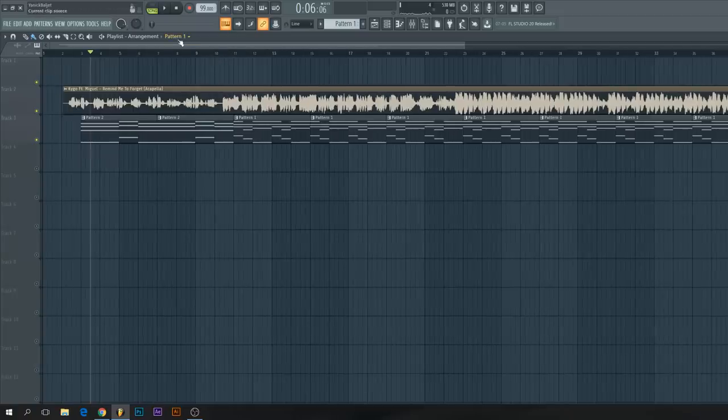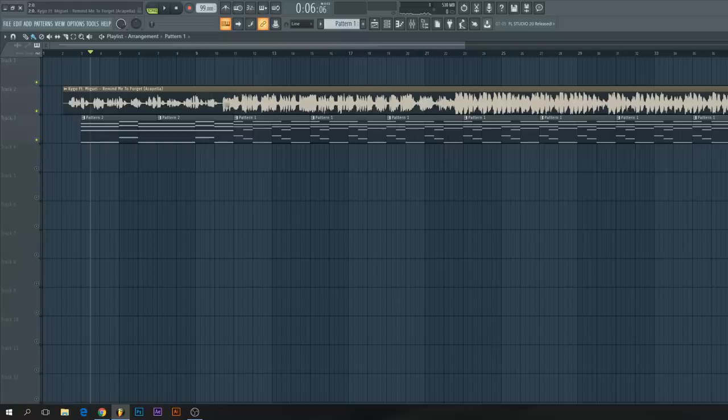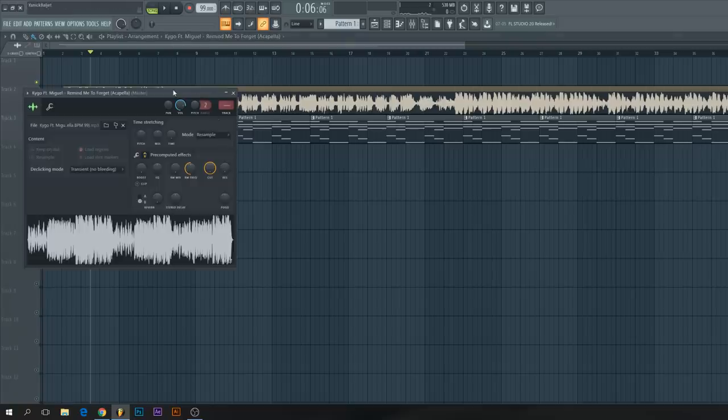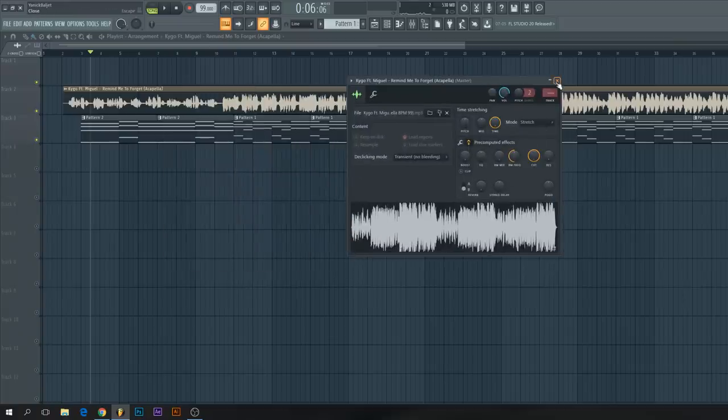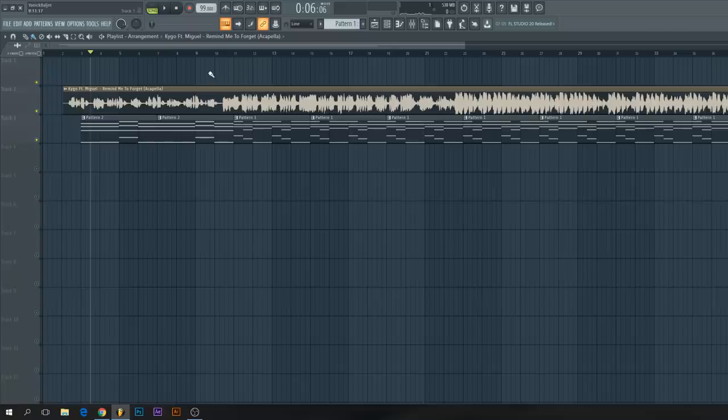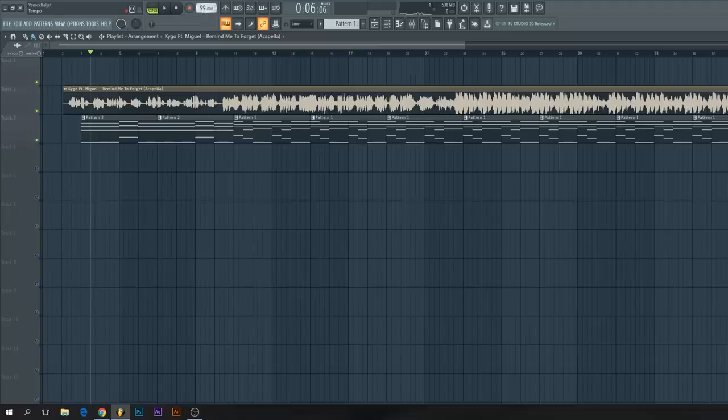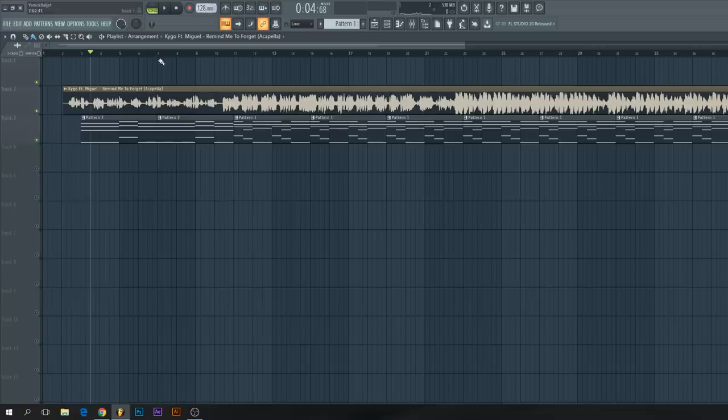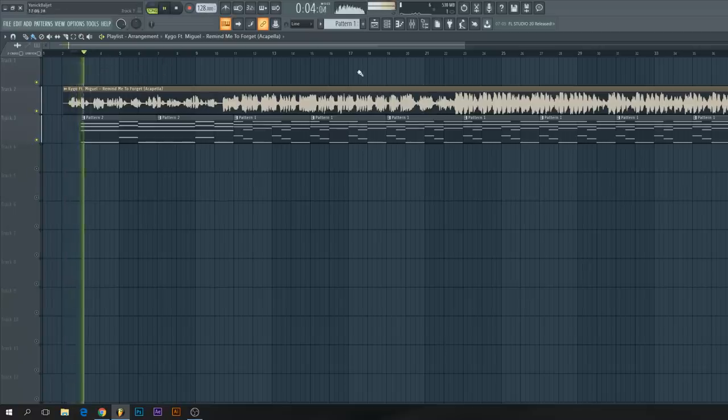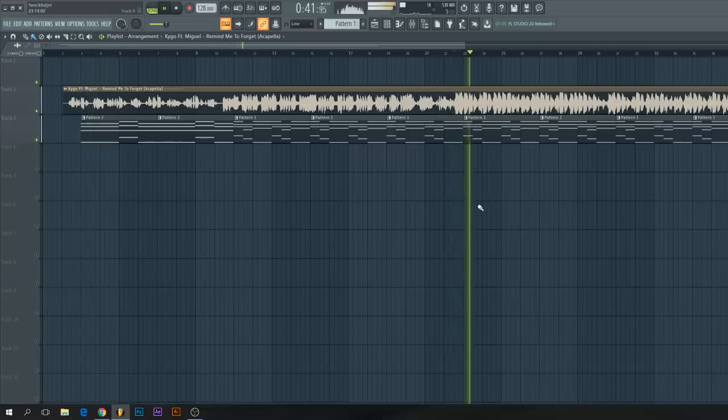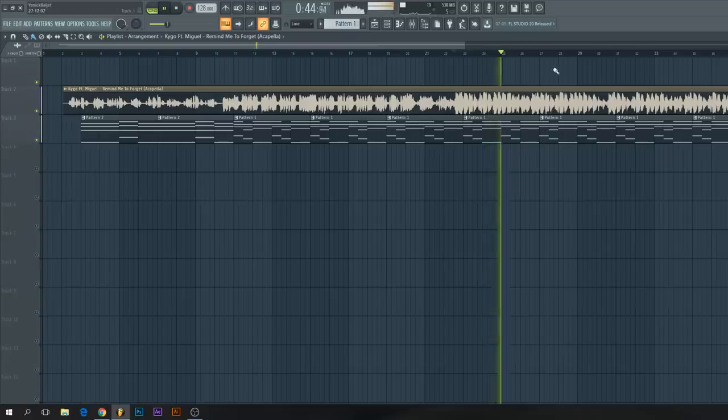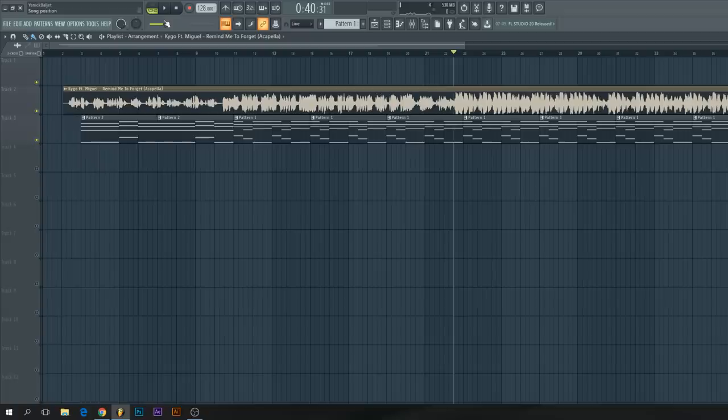Most of the time you don't want to work in the same BPM as the original track, because this one is a bit slow if you want to make more house songs. What you can do is go to the sample, go to mode and then select stretch. This will stretch the acapella without pitching it. Now you can just speed up the song, like for instance 128 BPM. Now you have the basic chord progression and tempo, and the acapella is fitted to the beat.